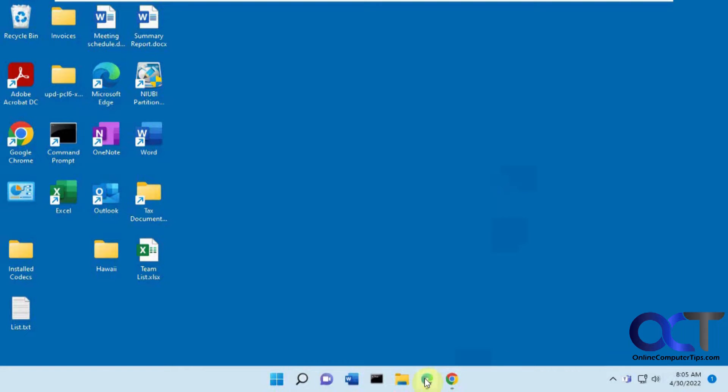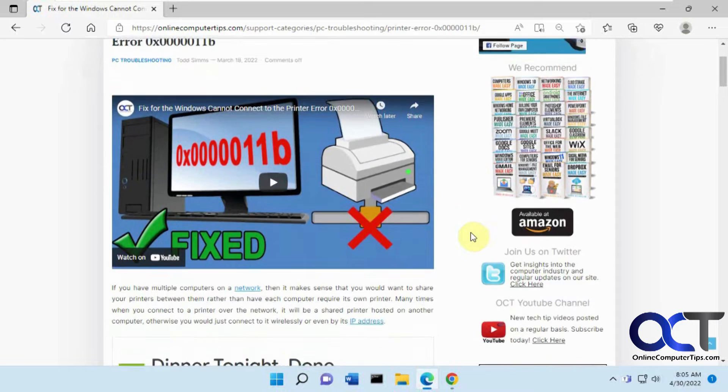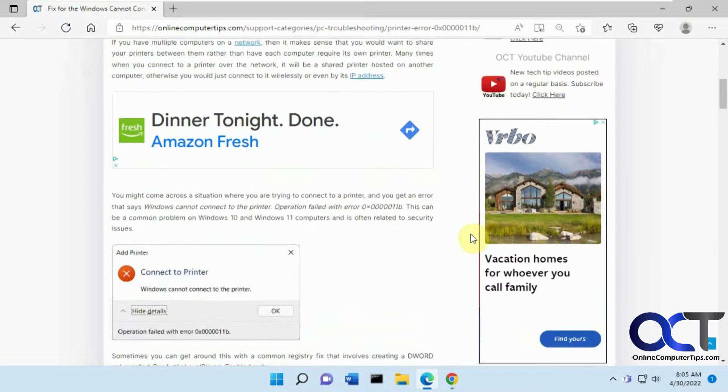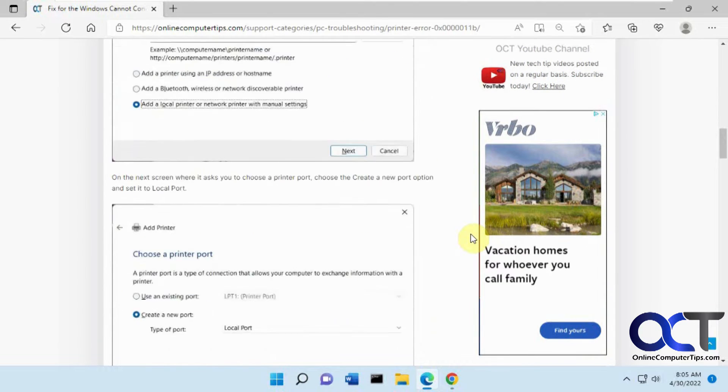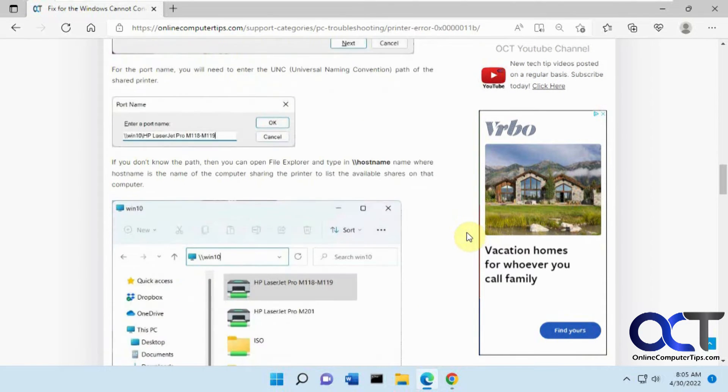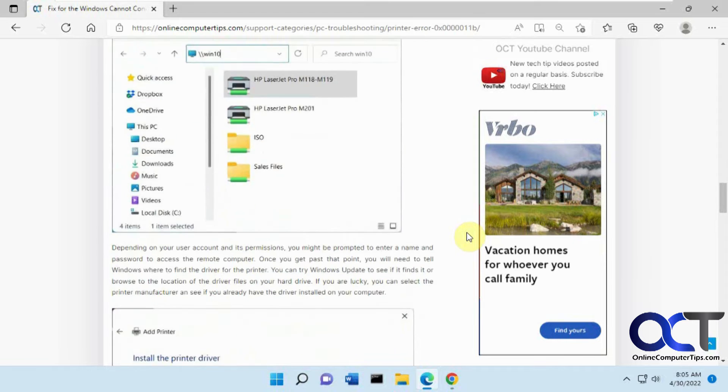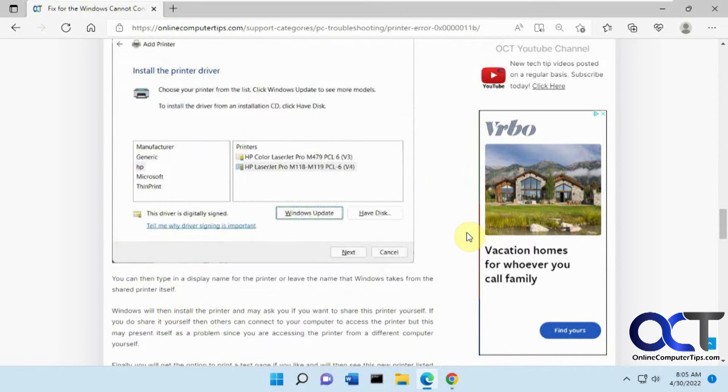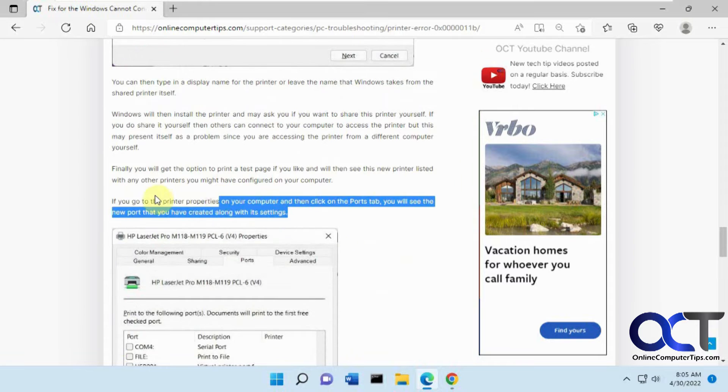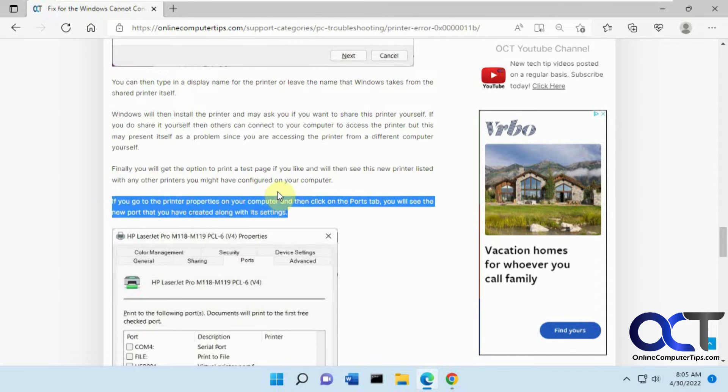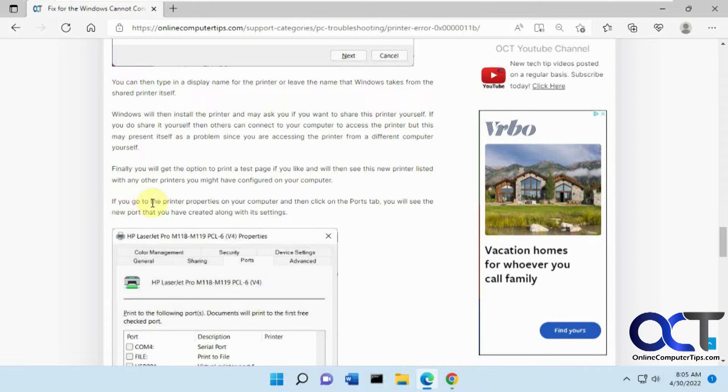So how it works is, let's say we open up Edge, we're on a website, and we're scrolling down. And let's say we want to have somebody read this part all the way down here. Rather than sending them a link to this page by copying and pasting it and telling them to go find the part that says, if you go to this printer properties and so on,